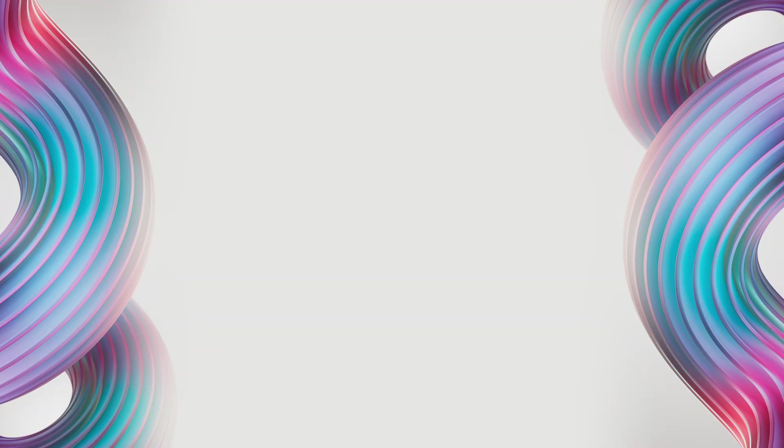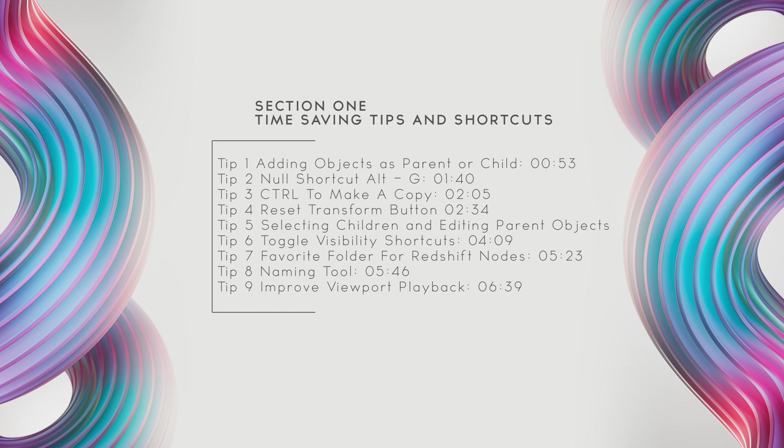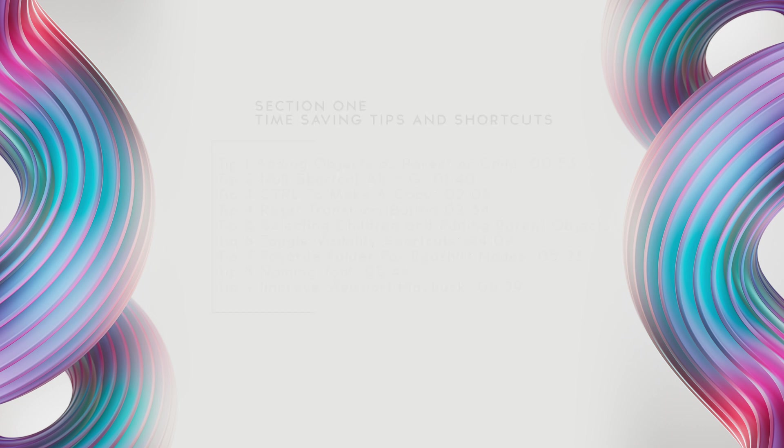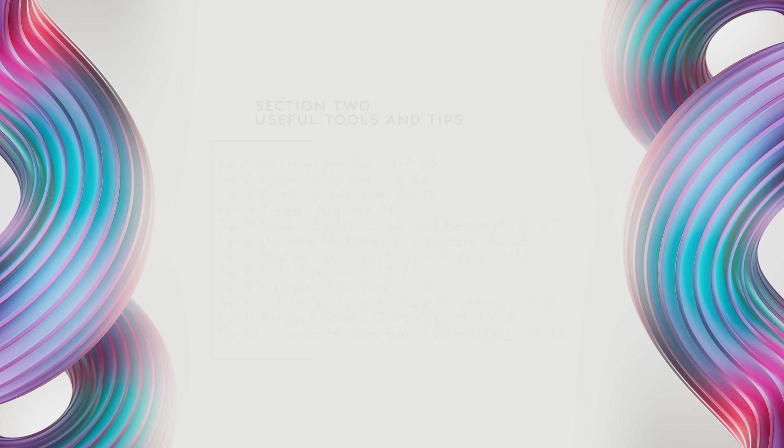This is part two of the collection of Cinema 4D tips and tricks. The first video covered tips for customizing Cinema 4D and navigating. In the second part I'll be sharing tips I find most useful for improving your workflow, reducing the amount of clicks to accomplish things, and useful tools that could also speed up your workflow. These tips help keep workflow interruptions to a minimum for me and let me spend more time creating. Hopefully, no matter your experience level, you'll find something useful. Let's get started.